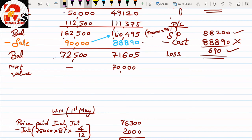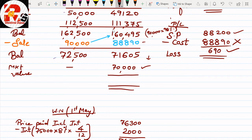Now the important rule — per Accounting Standard 13: cost and market price, whichever is less, will be considered for valuation. Our cost is ₹71,605 and market value is ₹70,000. Market value is smaller. Rule: if market value is smaller, calculate the difference. If market value is not smaller, do not calculate the difference — otherwise it will be wrong. The difference here is ₹1,605.